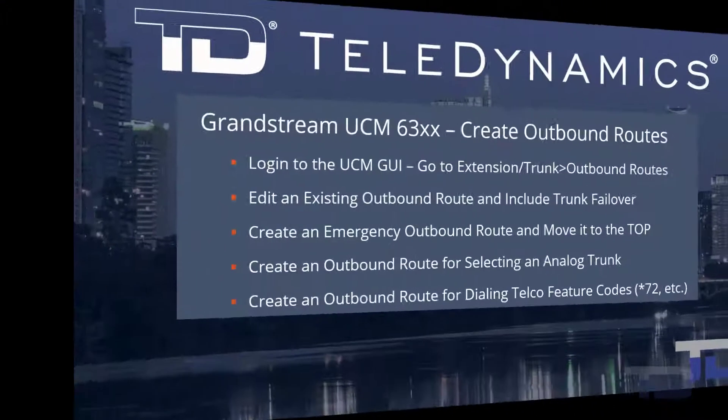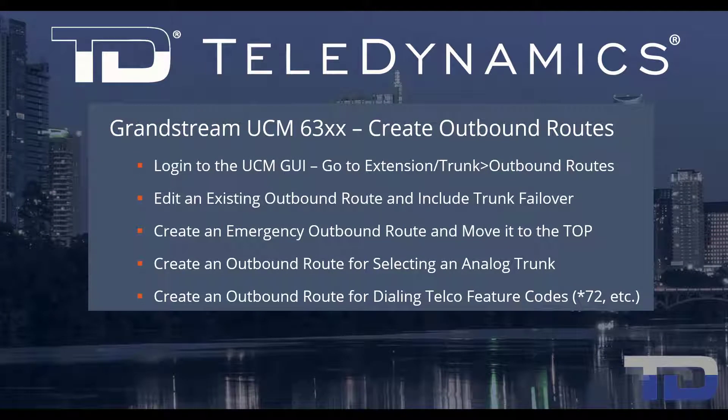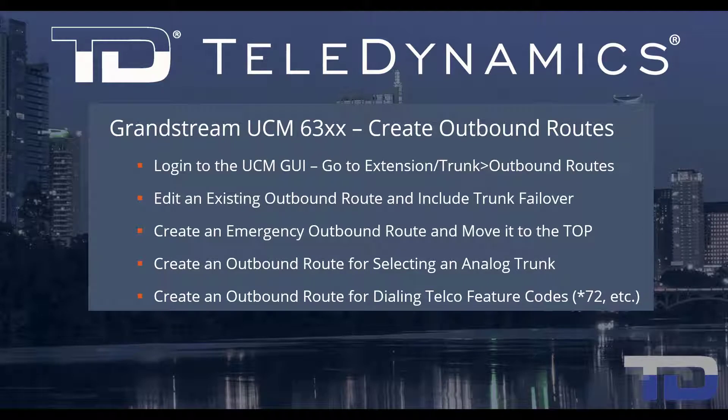Welcome to the Teledynamics Video Training Series for the UCM 6300. Here are the topics being covered today.